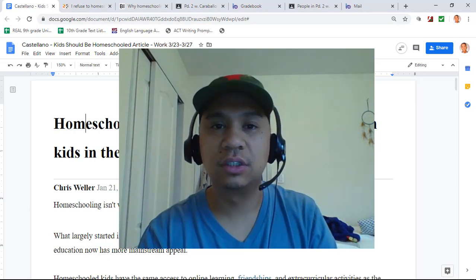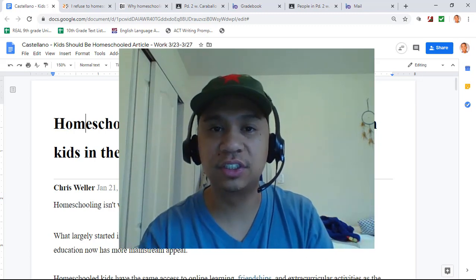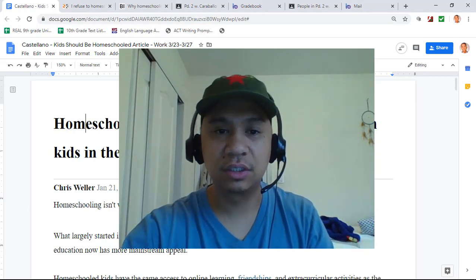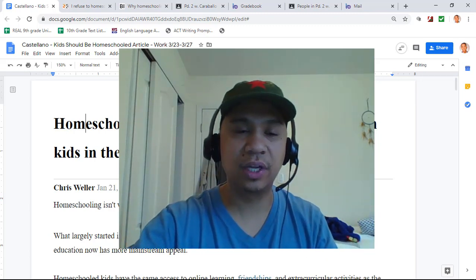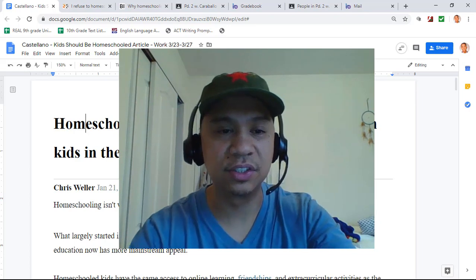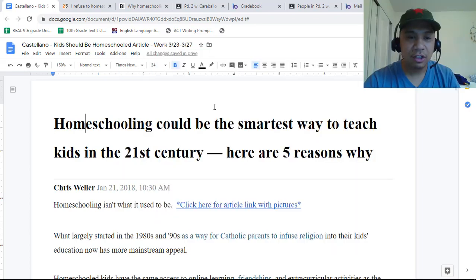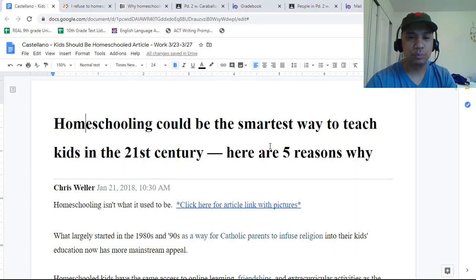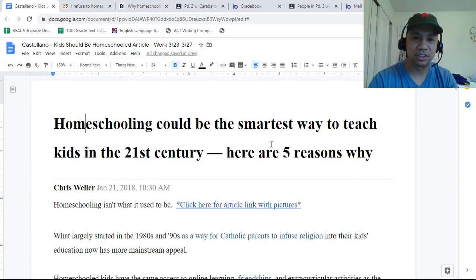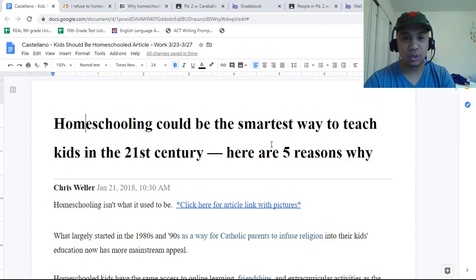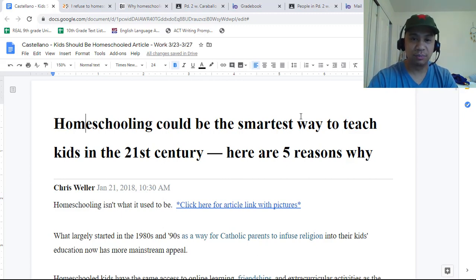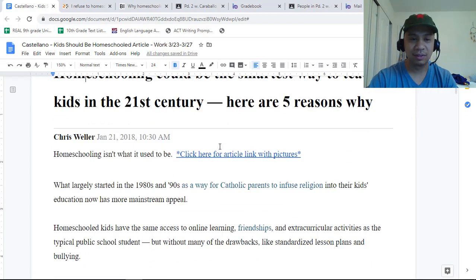That's basically it. This is very easy. Anyone with half a brain can do this. Alright, homeschooling — this is the article for this week. Homeschooling could be the smartest way to teach kids in the 21st century. Here's five reasons why.